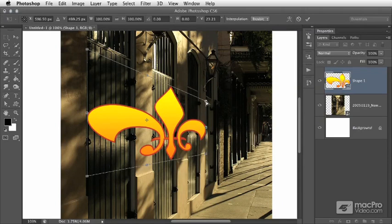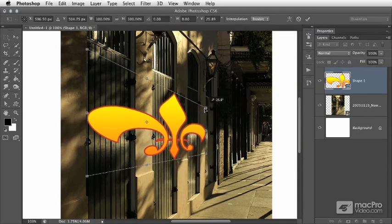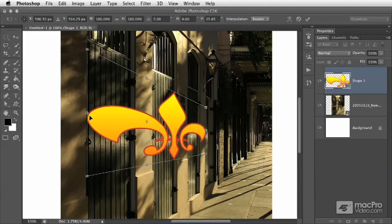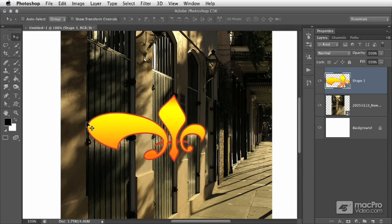And I'll just tweak this a little bit. Obviously it won't be perfect, but in the interest of time hopefully this will provide a good example. Maybe something about like that. So then you can press enter to accept the changes.